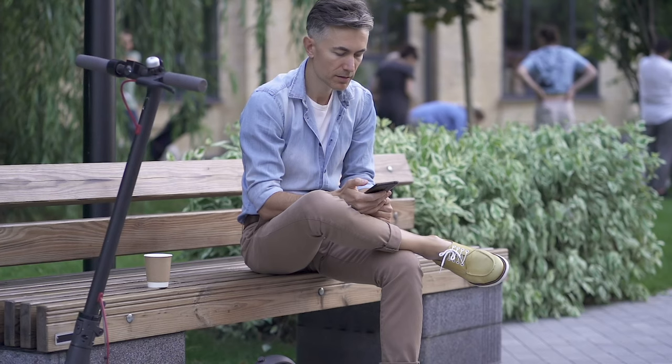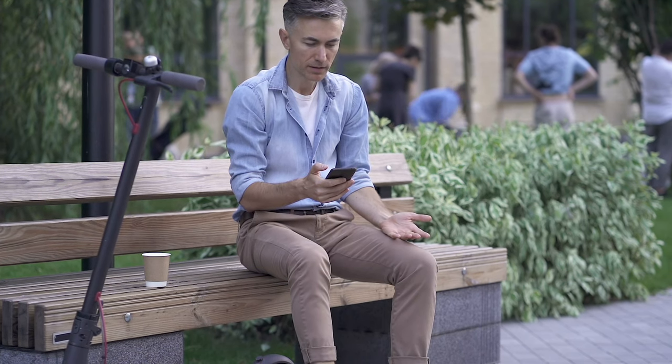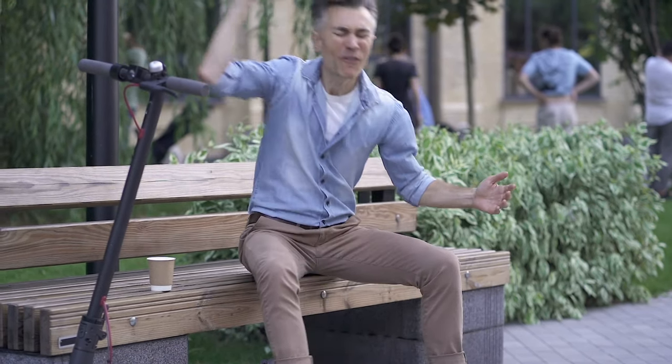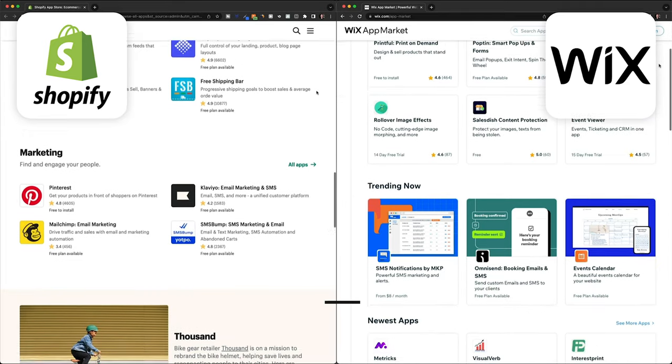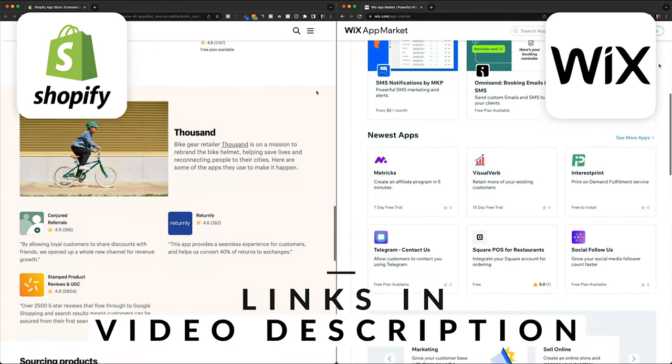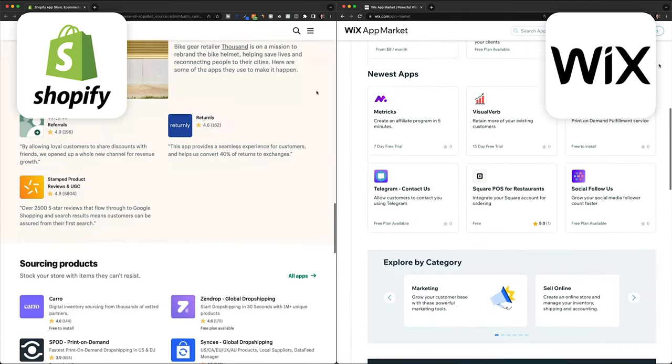Just imagine buying a smartphone and then realizing you can't use 95% of apps on it — you probably wouldn't buy that phone. I'll leave links to both the Shopify and Wix app stores in the description, as well as a link to the most popular Shopify apps.